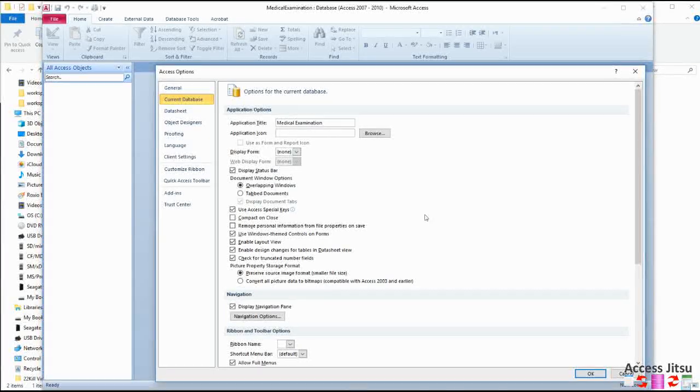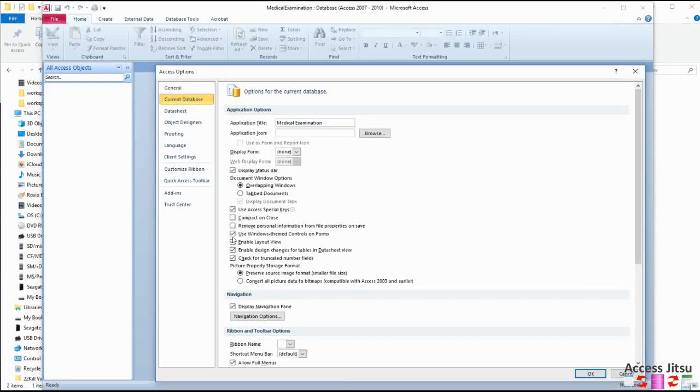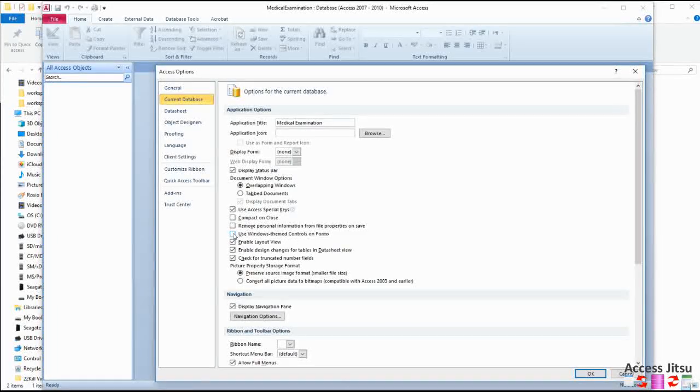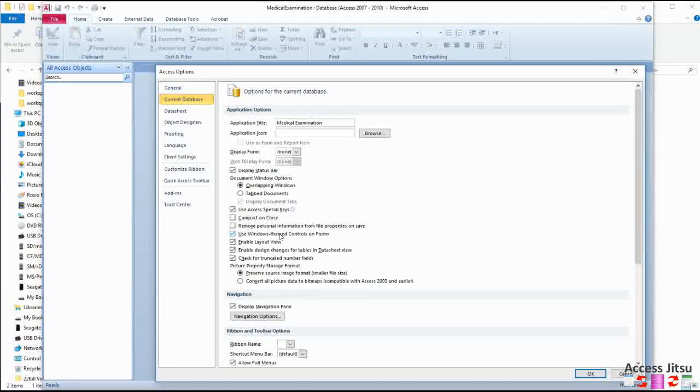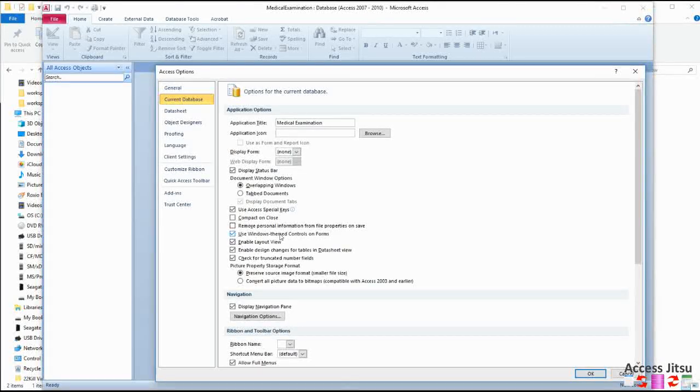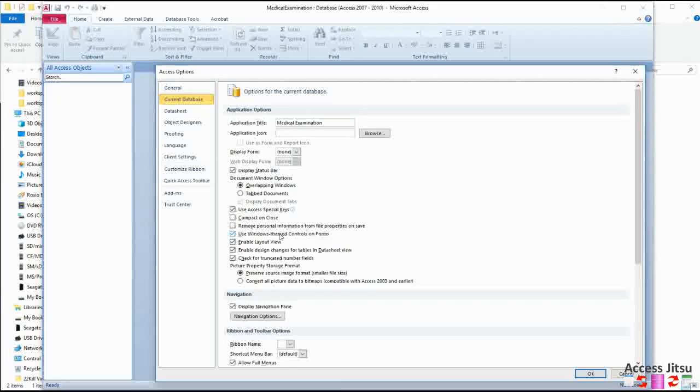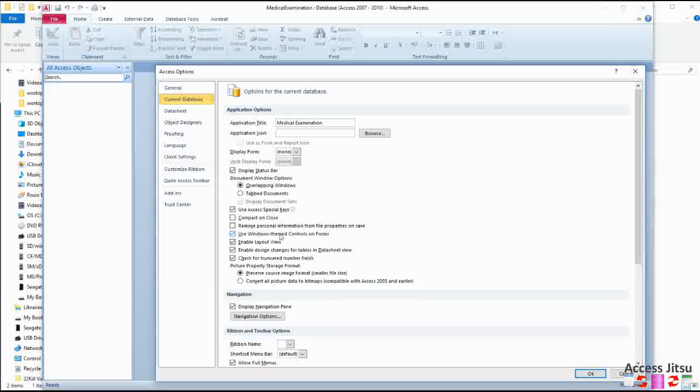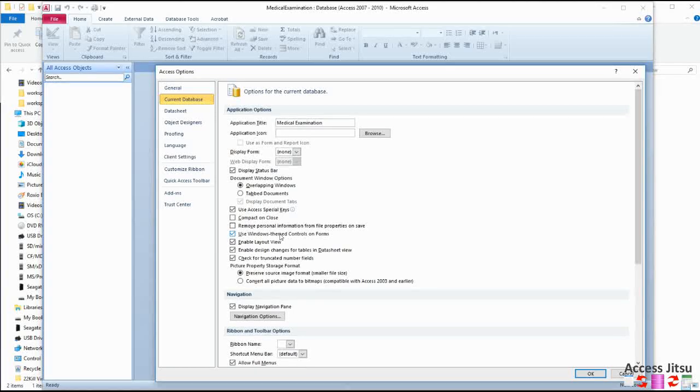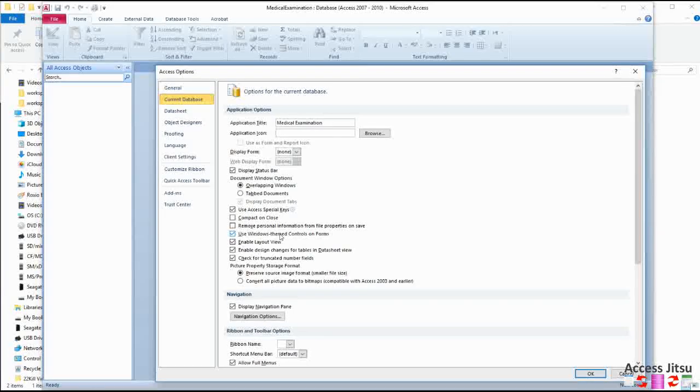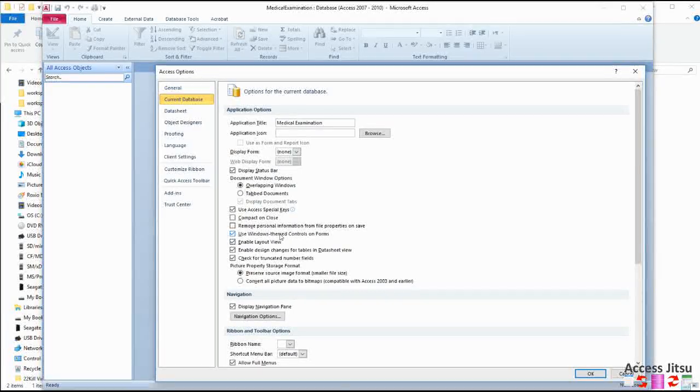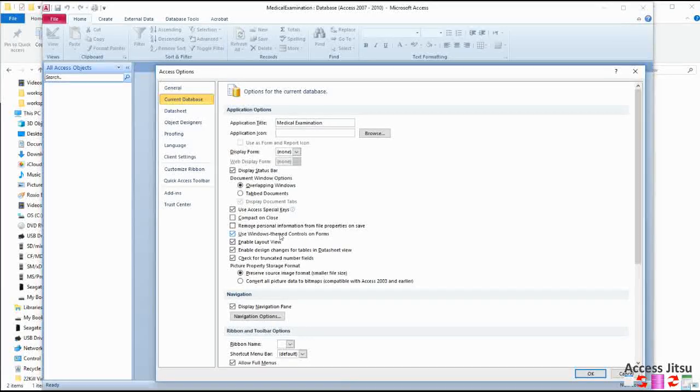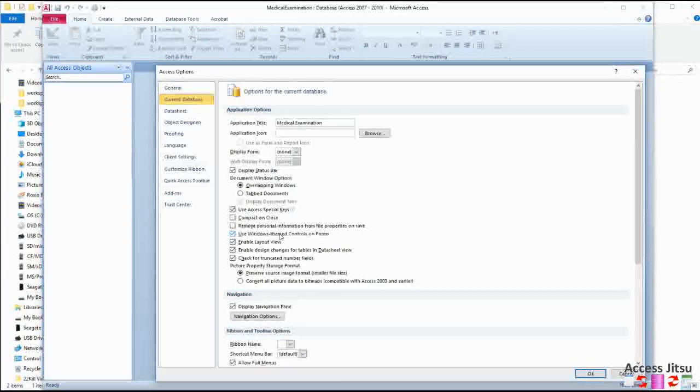The next thing that I usually look at is the Use Windows-Themed Controls on Forms. If you uncheck this box, you will get older-looking controls like text boxes and checkboxes and whatnot that look like the older style access databases, the 2003 and prior version. The Windows-Themed Controls have a softer appearance, they have softer shadows, and most of them are flat. I think they merge a lot better with current Windows applications.